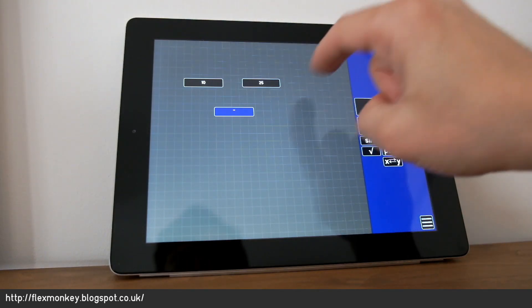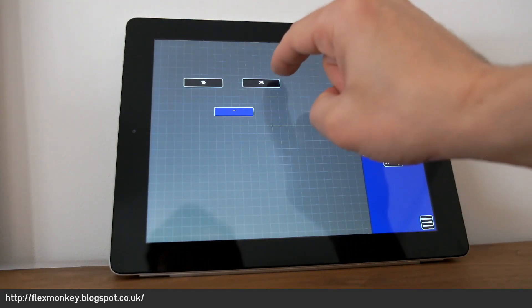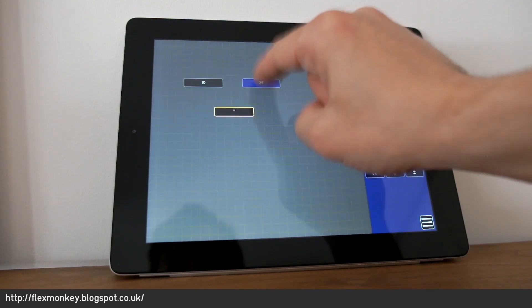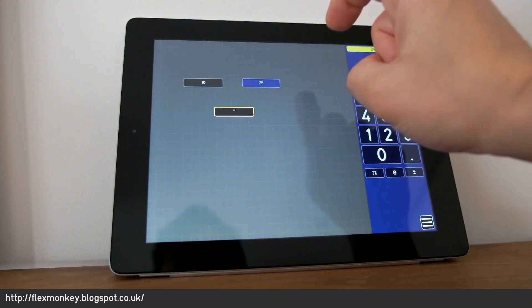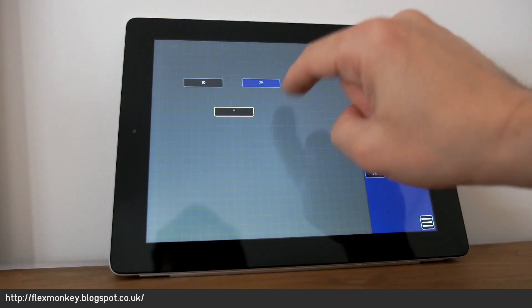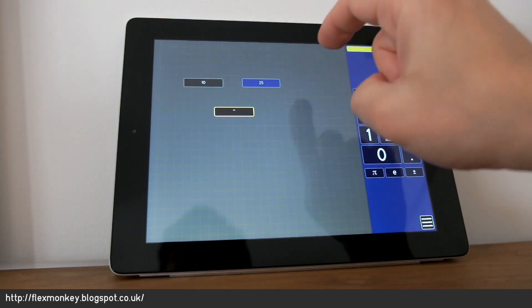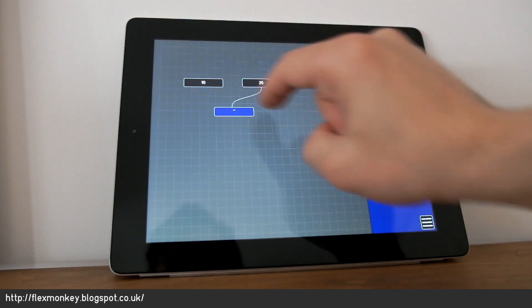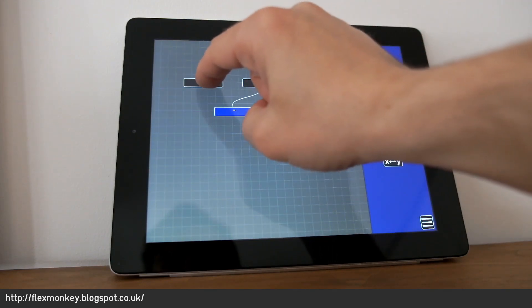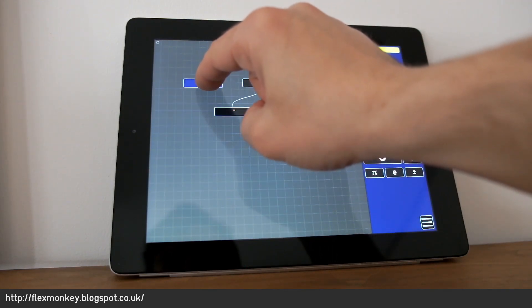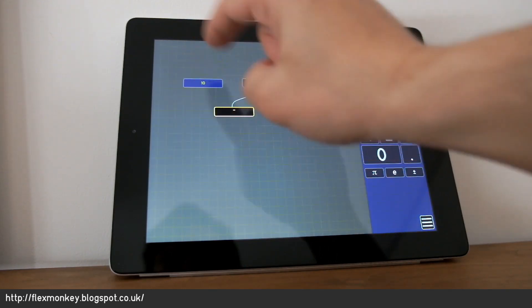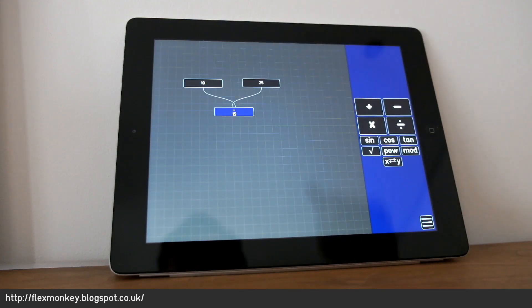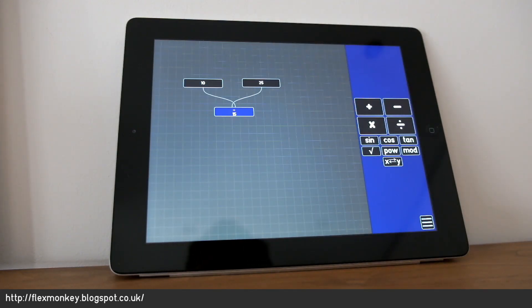And I do that by holding down on the node for a moment, waiting for it to go yellow. I'm now in relationship creation mode. Click on my target. The same for the number 10. Click on my target. And we've now subtracted 10 from 25.